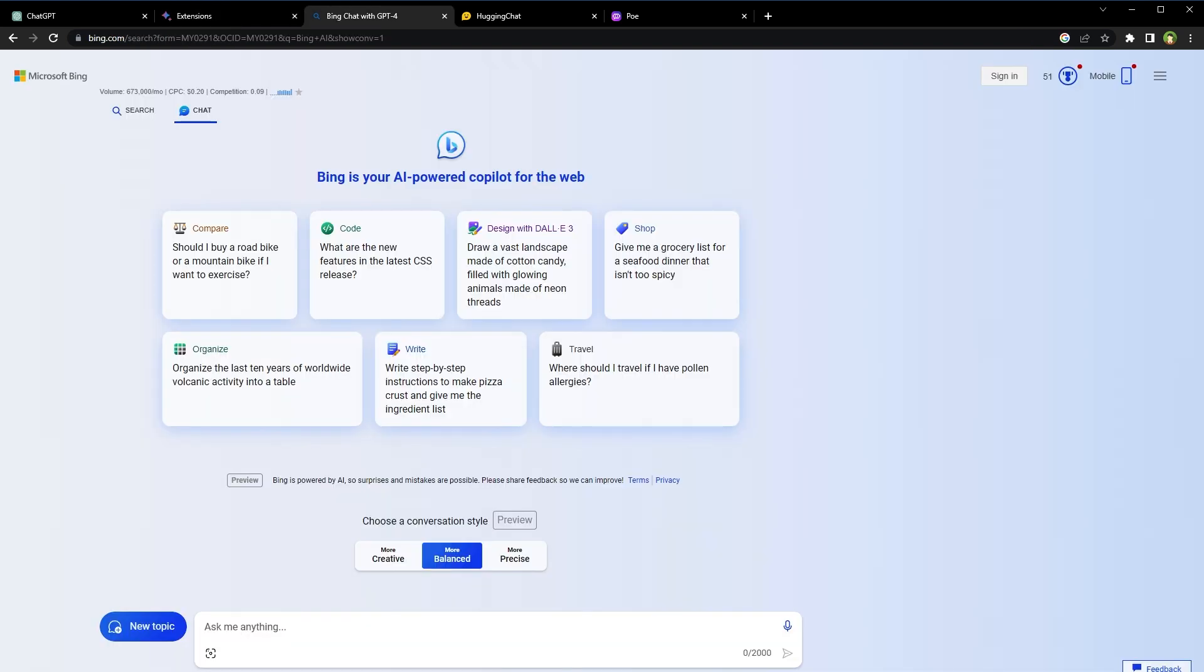You may have been using Bing, right? Bing can also take images as a prompt. It can also take voice prompts. Using Bing AI, you can compare things, code, generate images with DALL-E.